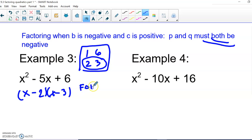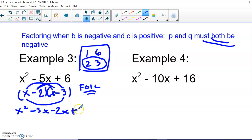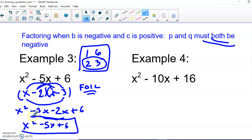We put minuses in our parentheses: (x − 2)(x − 3). Let's FOIL it to check. First term: x squared. Outside terms, inside terms combined. Last: negative 2 times negative 3 gives us positive 6. We combine our middle like terms, and we're back where we started.